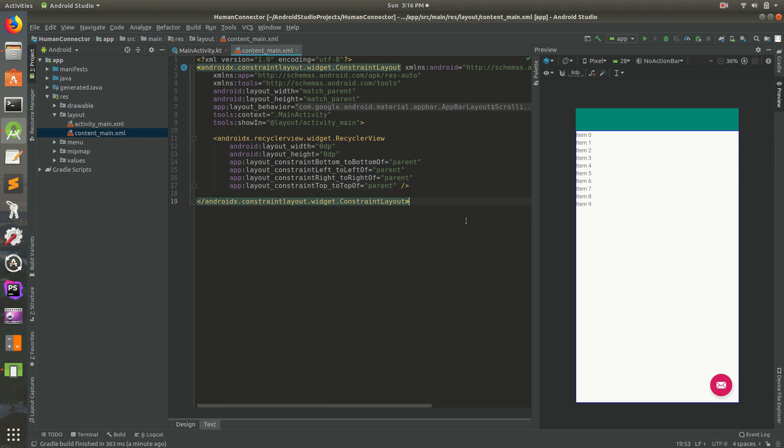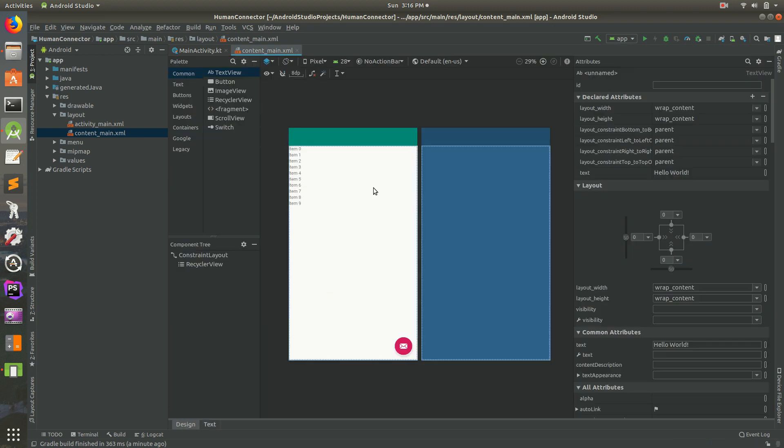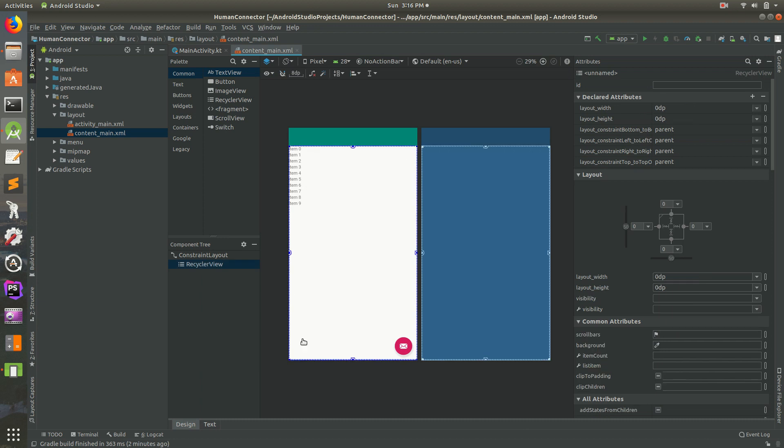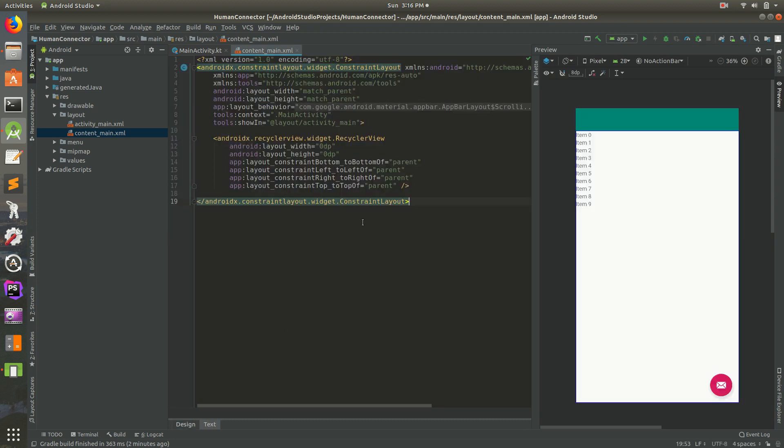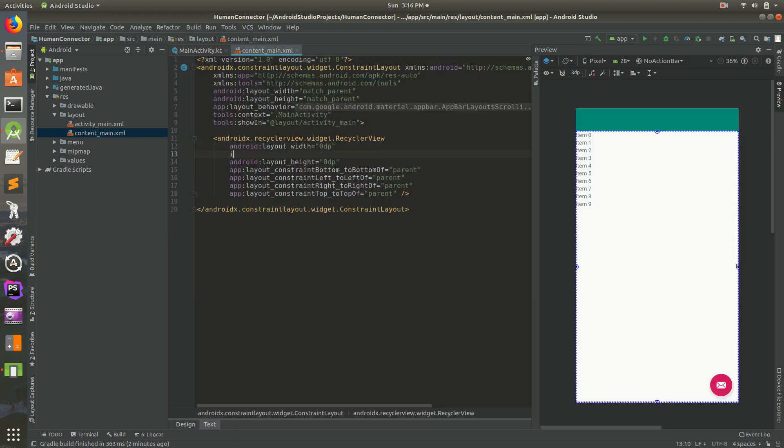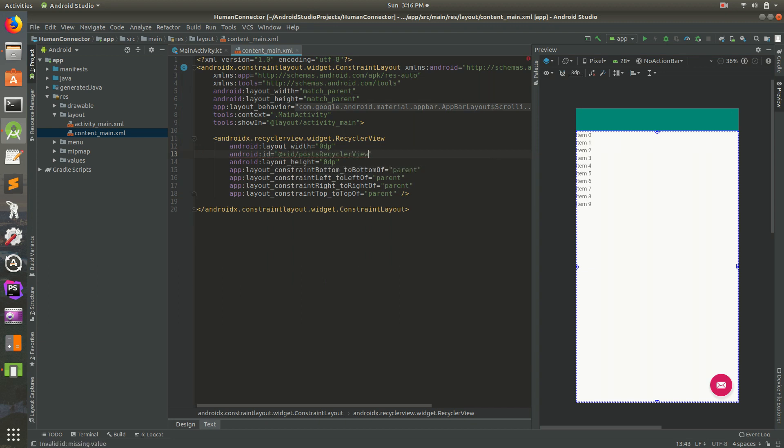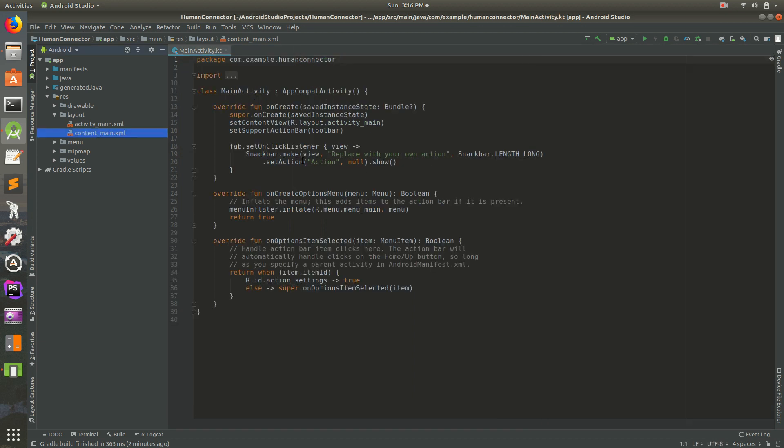So we have this. Let's go back to design mode and there's our list. We need to give it an ID. Let's give it an ID. We'll call this posts_recycler_view. This is where all our posts will be from all our friends and family.